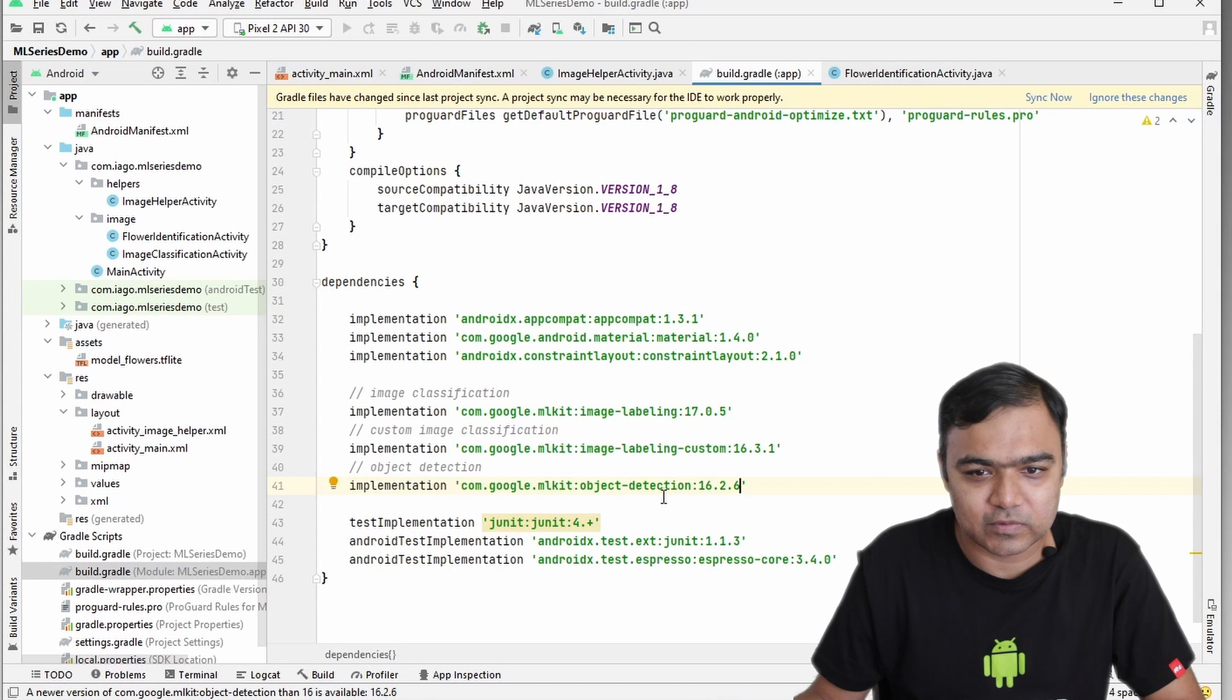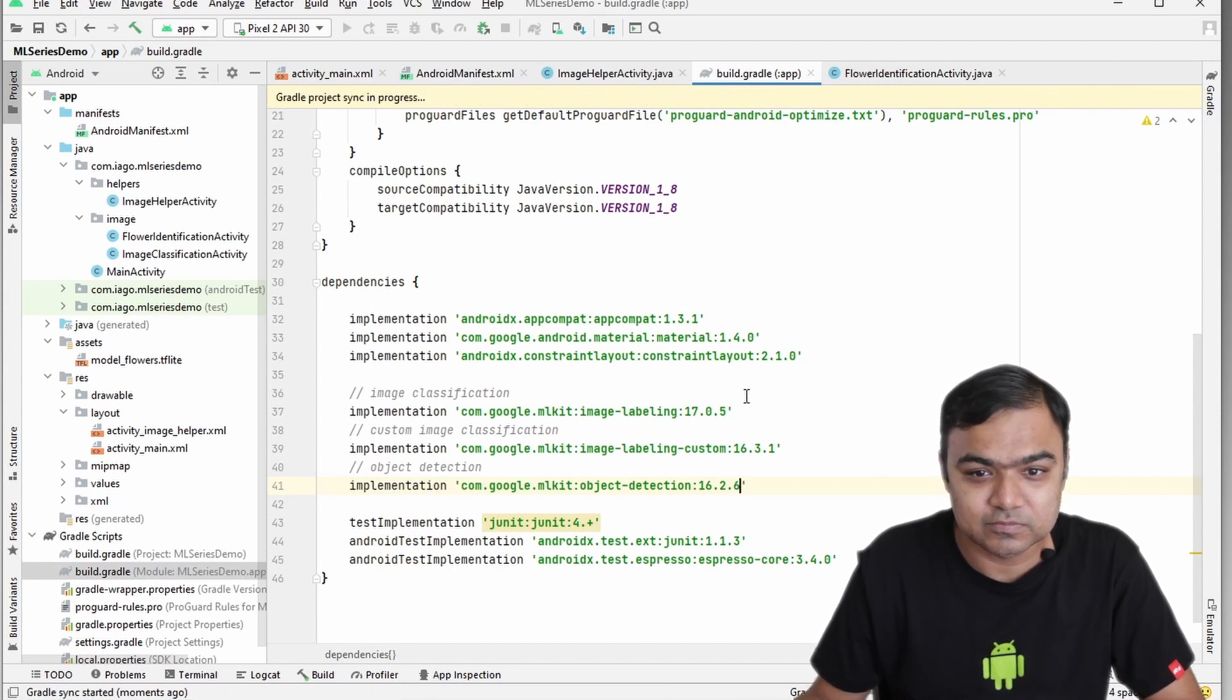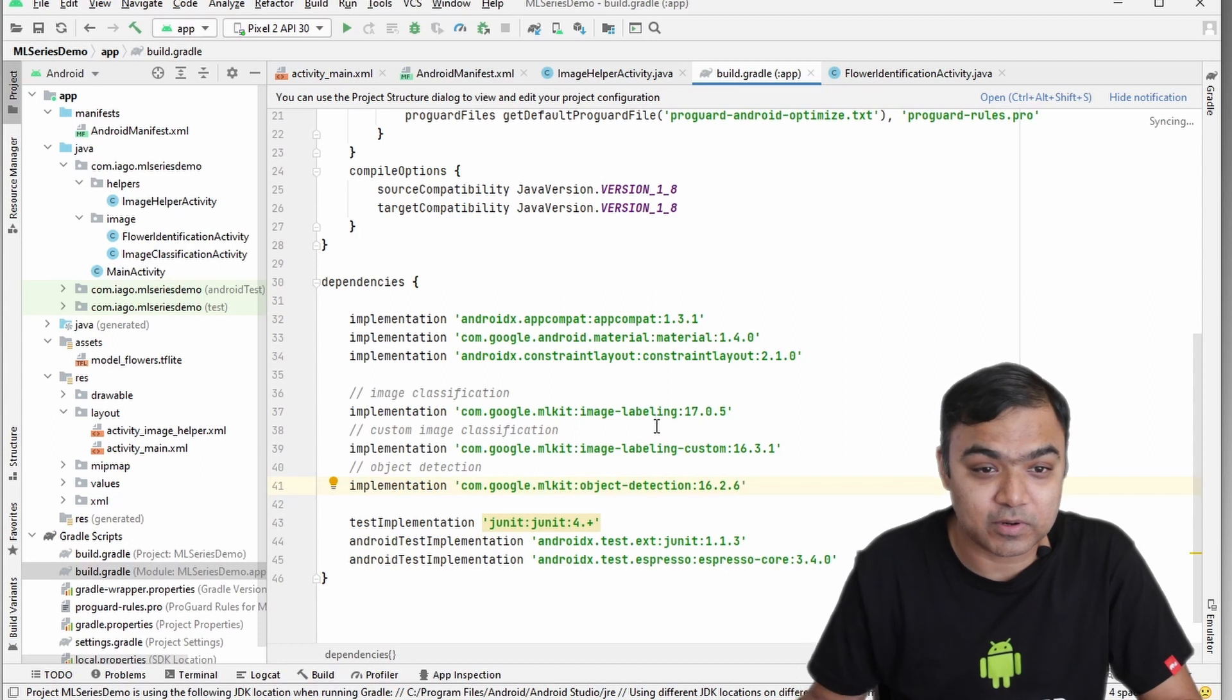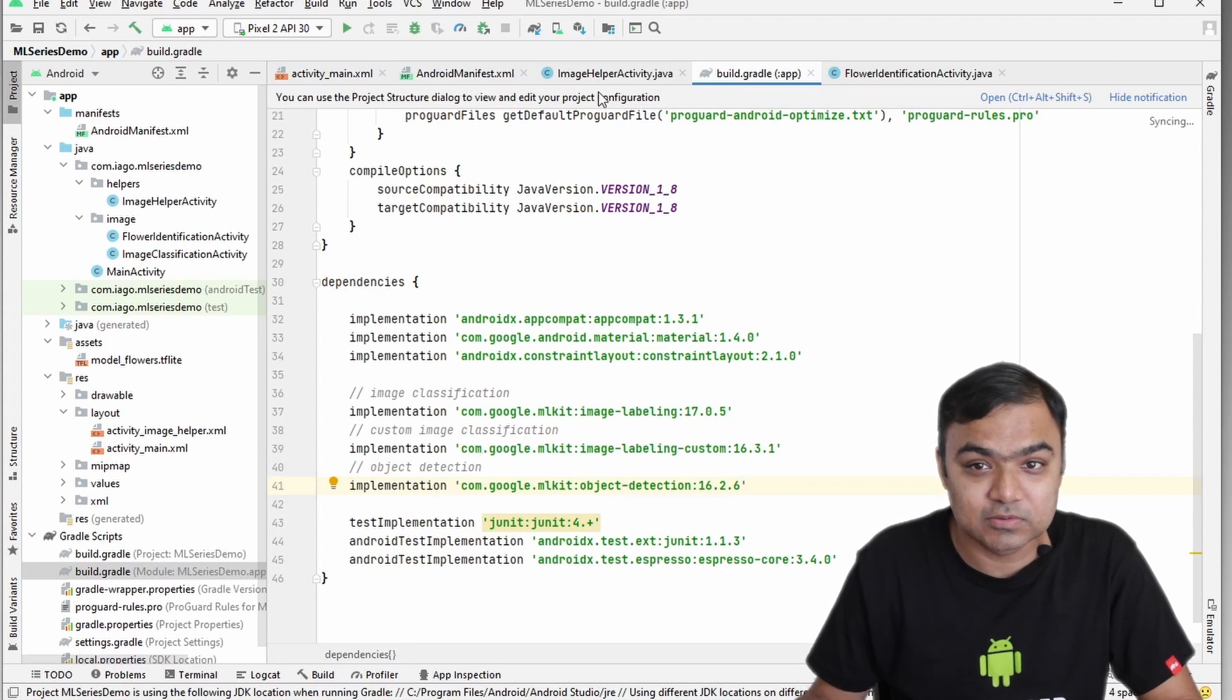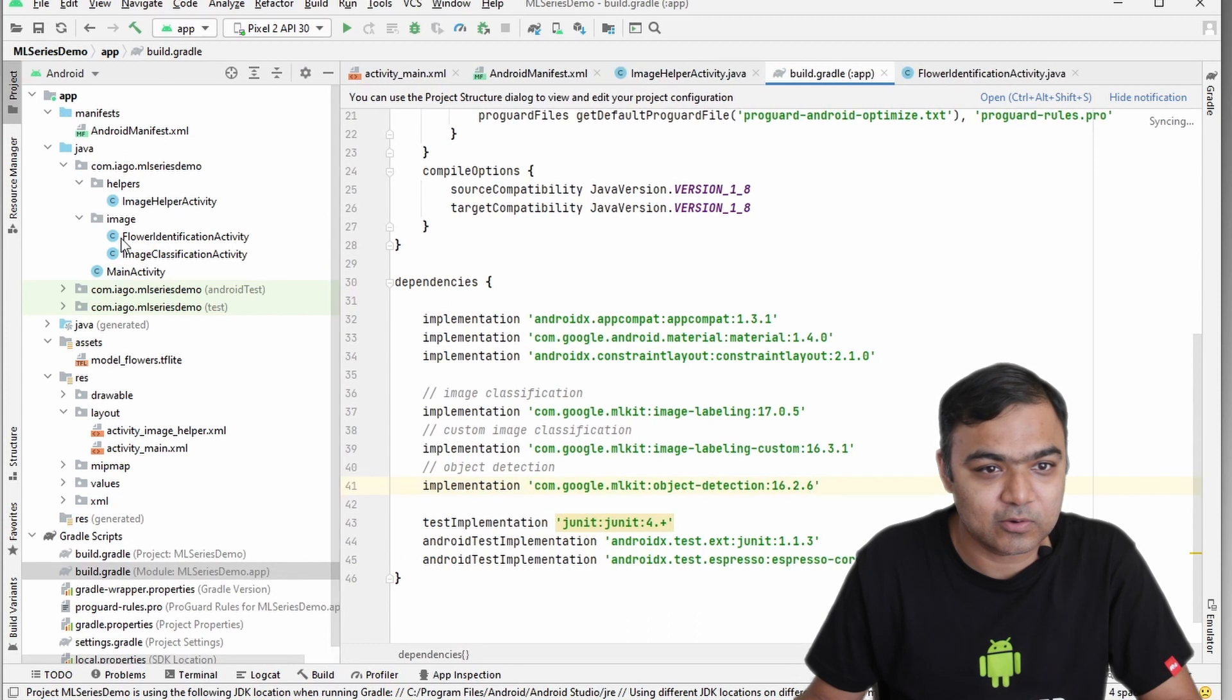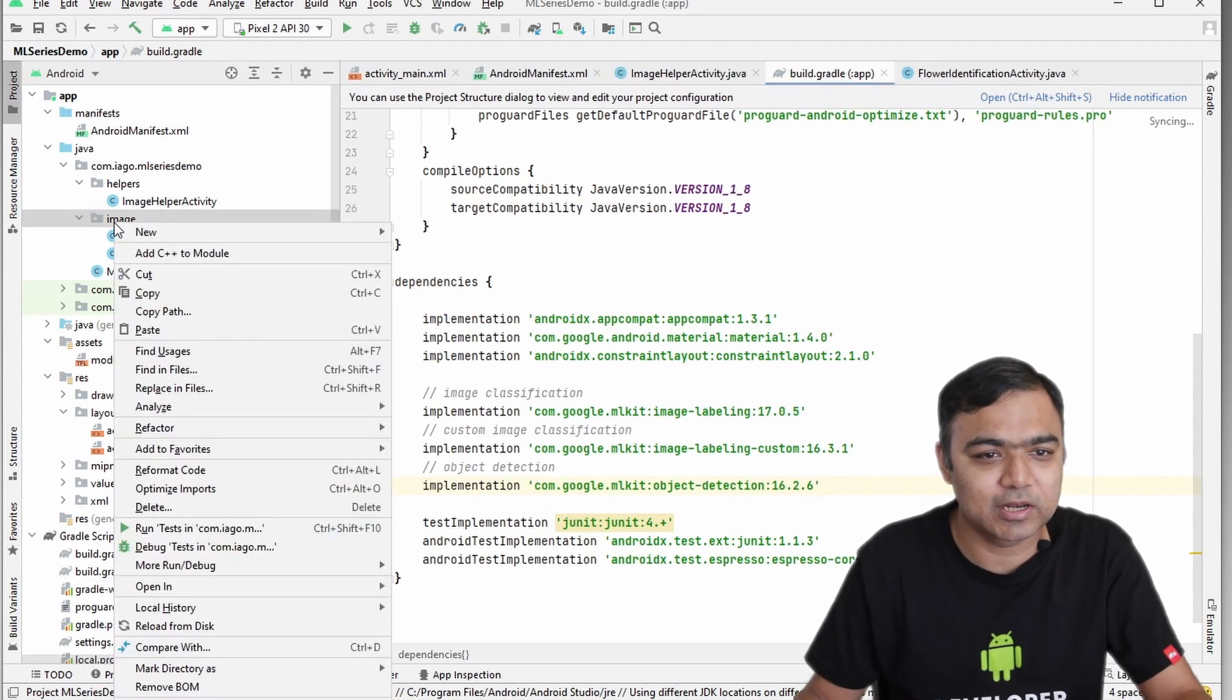After you type this in, just click on sync now. So the project has synced, the library is now part of our project. Let's go to the left pane and click on image package, just right click on the image package and go to new Java class.